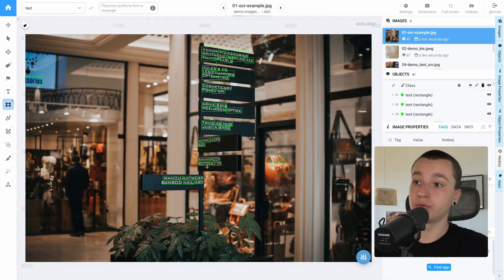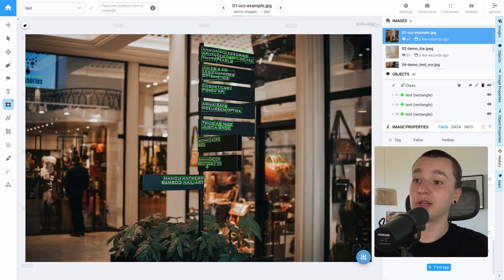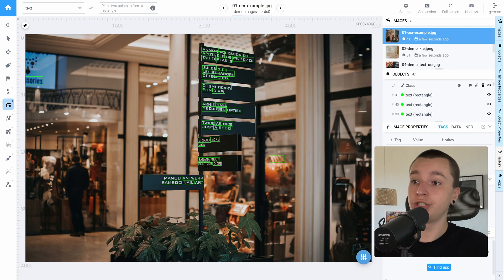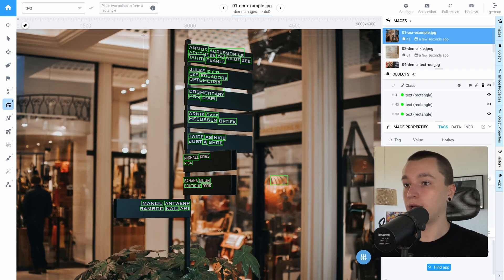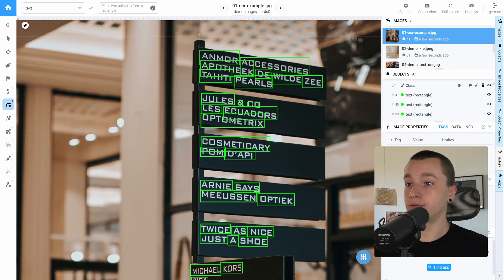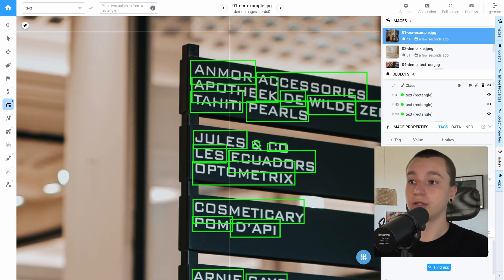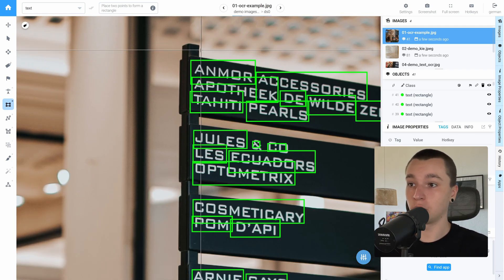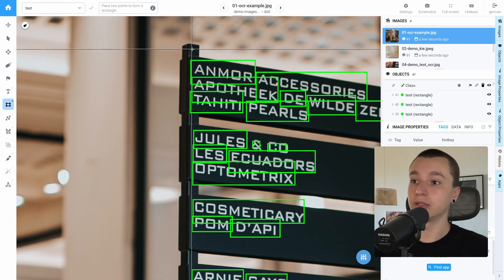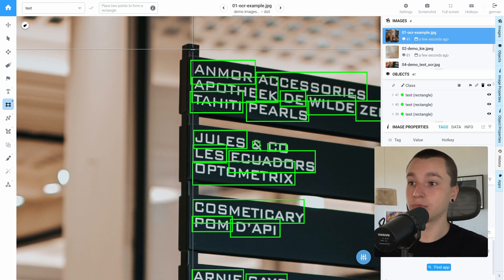As we can see the text detection model has generated a rectangle over each of the words that it detected. And the text recognition model generated a tag over each rectangle that contains the model's recognized text.